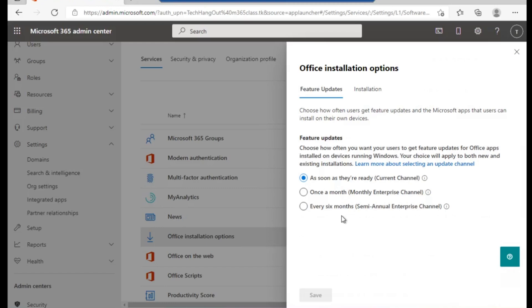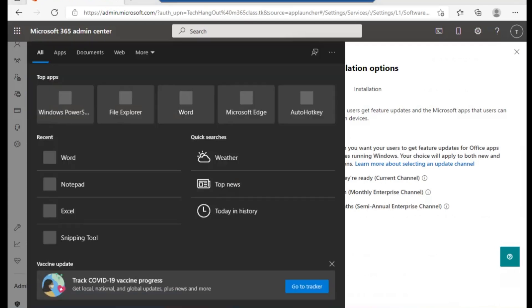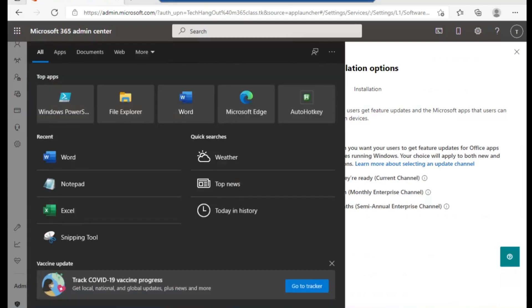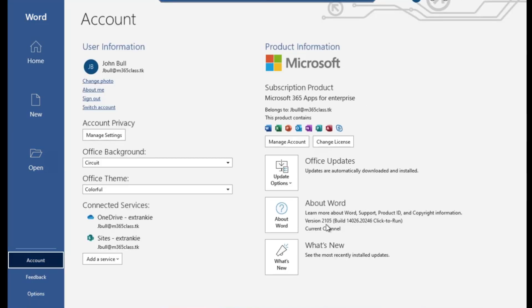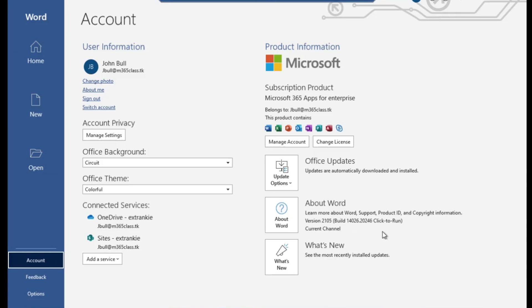Let's check the version of Office that was installed on my computer. I just launched my Microsoft Word and I go to About. As you can see, the build of Office installed on my computer right now is 14024.20246. I'm going to change it to another build.